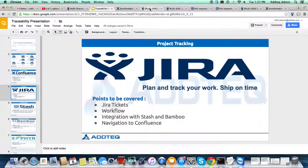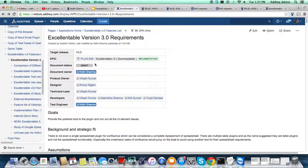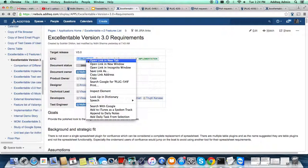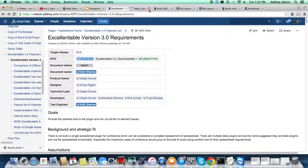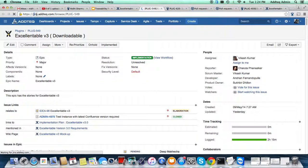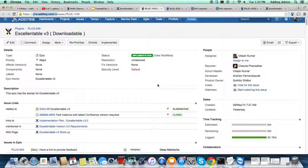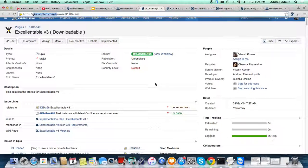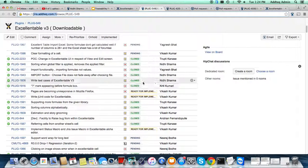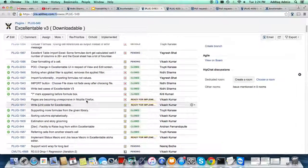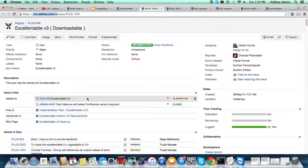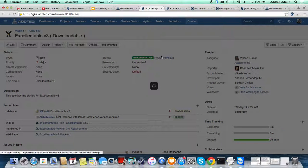Getting back to Jira — if you go to the Confluence page, you can see one epic ticket linked there. Once you click on it, it will take you to Jira. An epic represents one feature, and one feature can have multiple stories. All stories can have test issue types or test cases. If you look at the epic workflow...